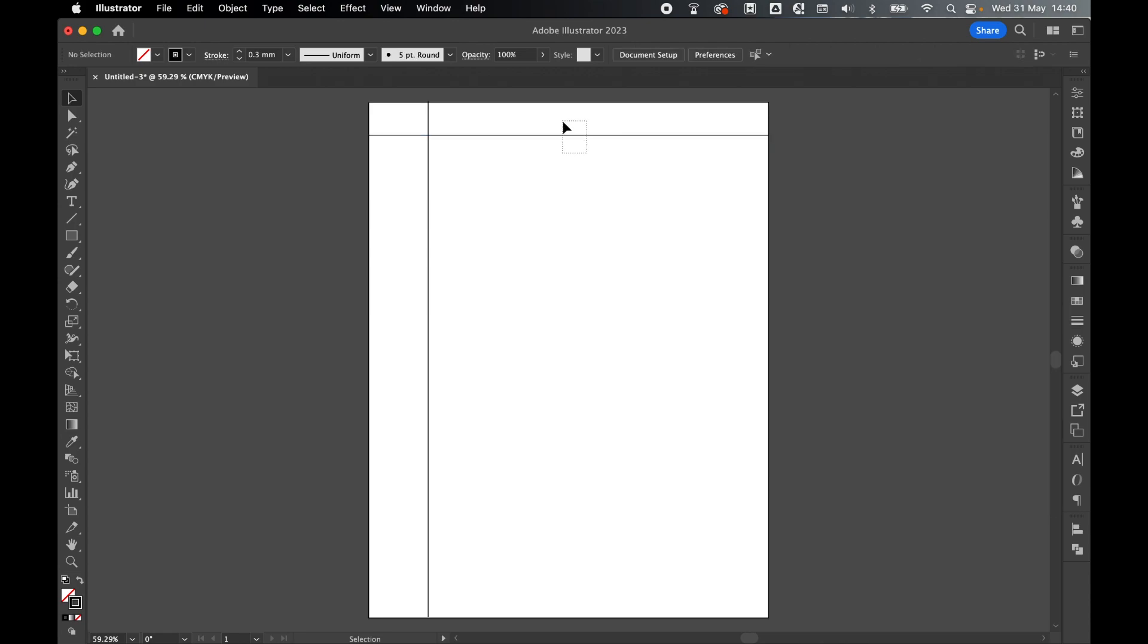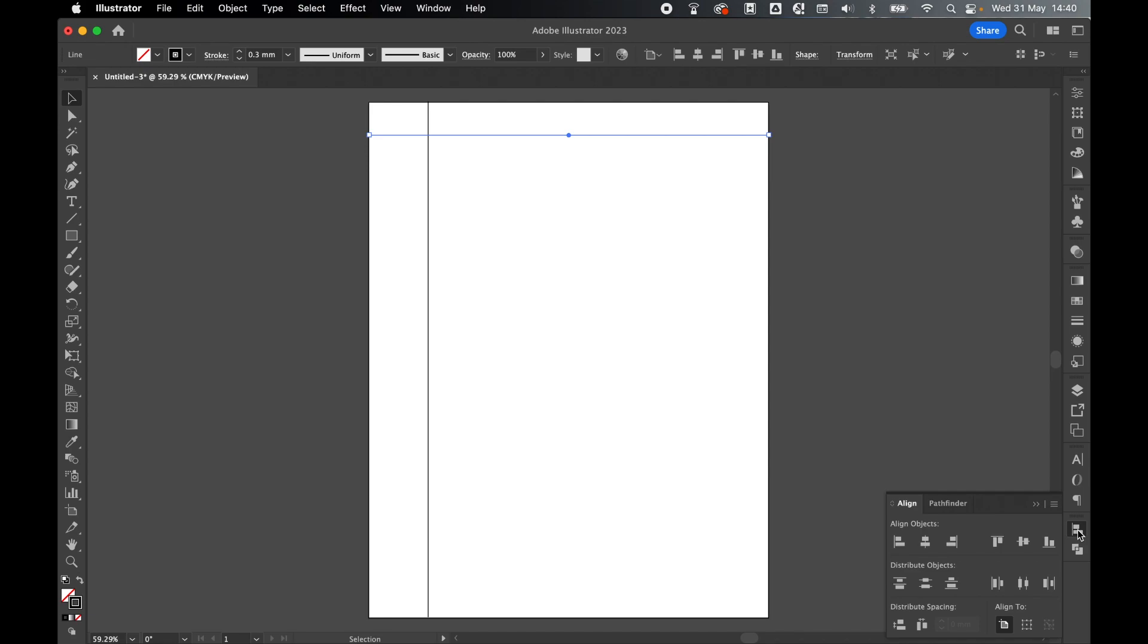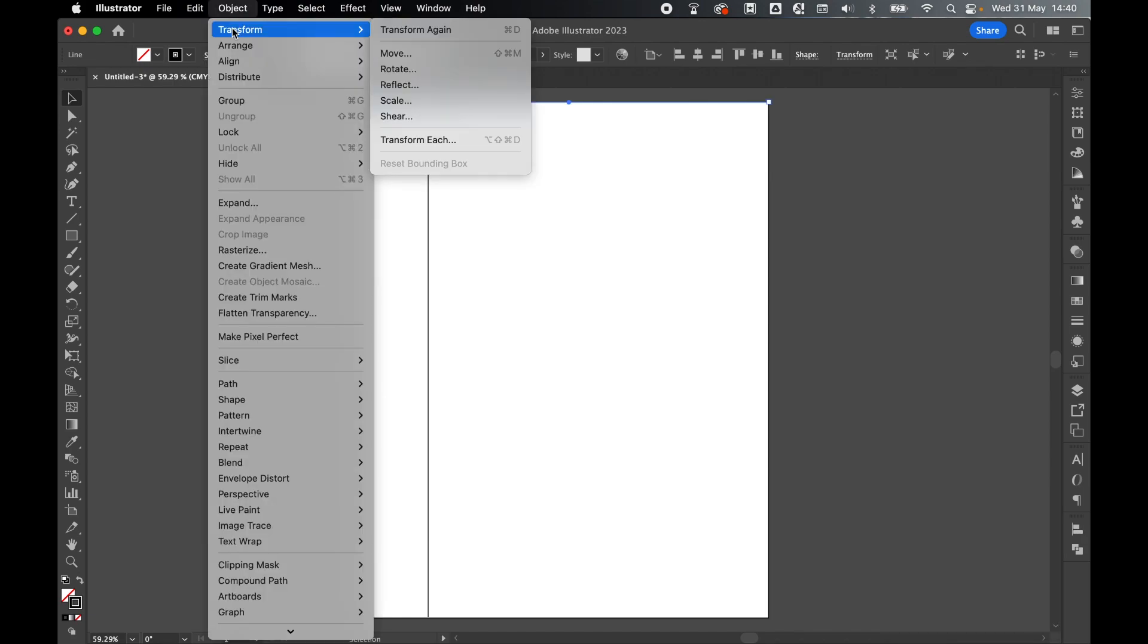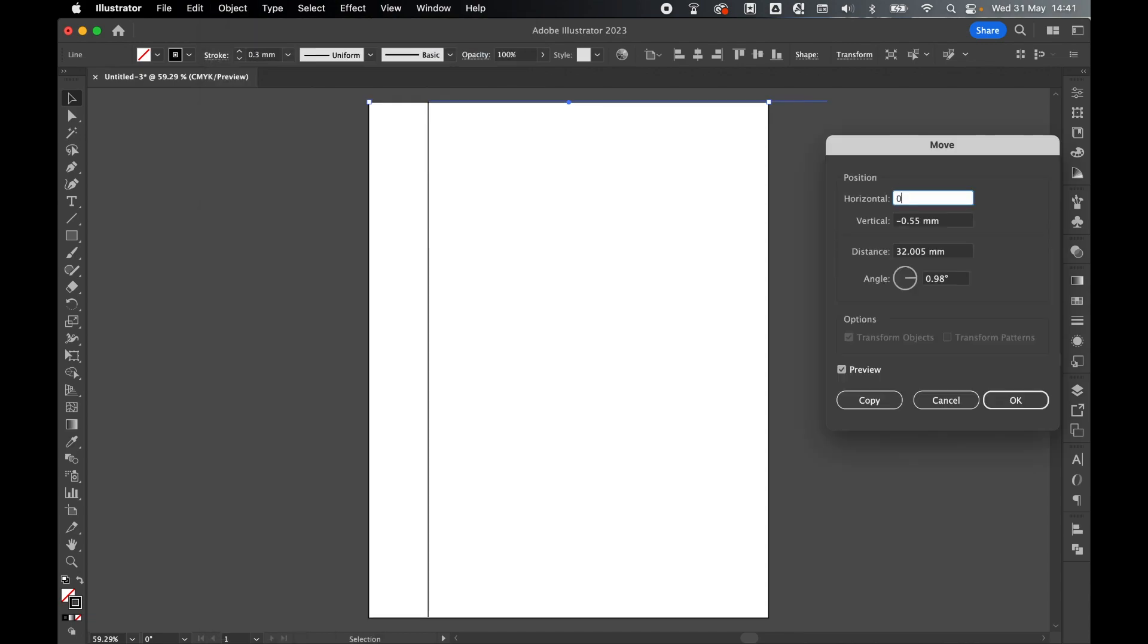Make sure the line is selected with the Selection tool. Come to the Align panel, Align to Artboard, Align to Top. With the line selected, Object, Transform, Move, set the horizontal to 0, and the vertical to 32. Preview it, press OK.